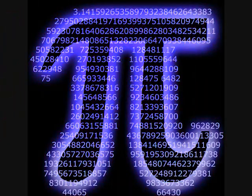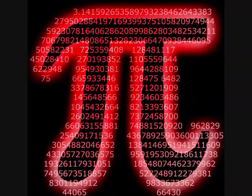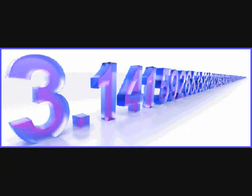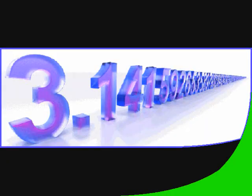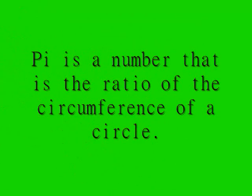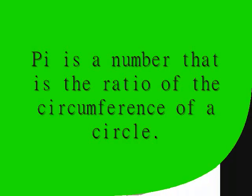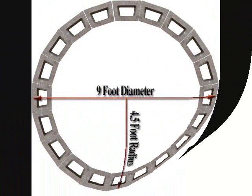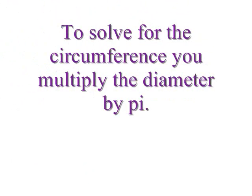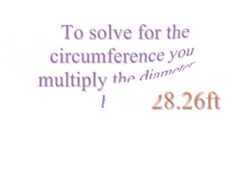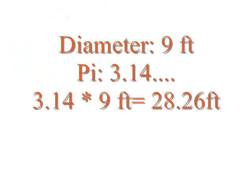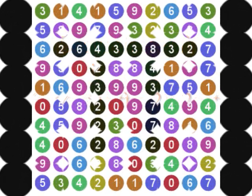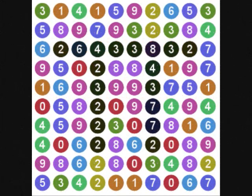Look, if you had one shot or one opportunity to recite the digits of the number pi, one moment, would you capture it or just let it slip?